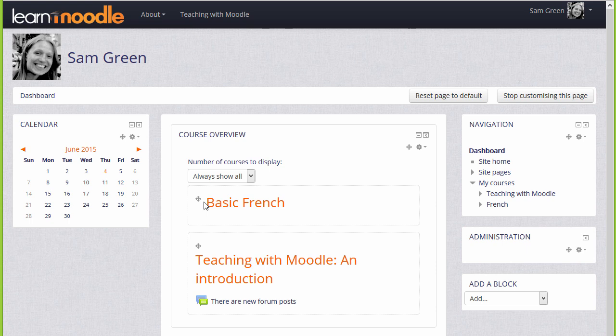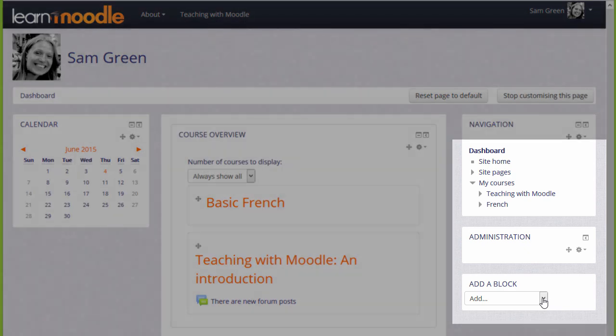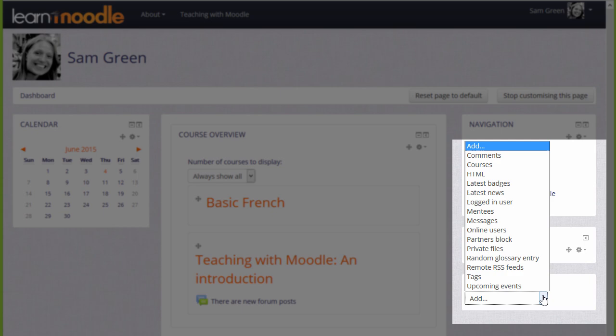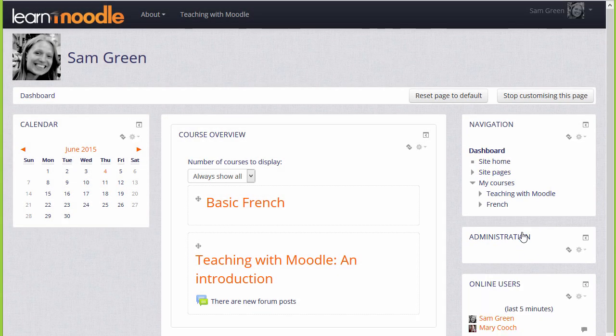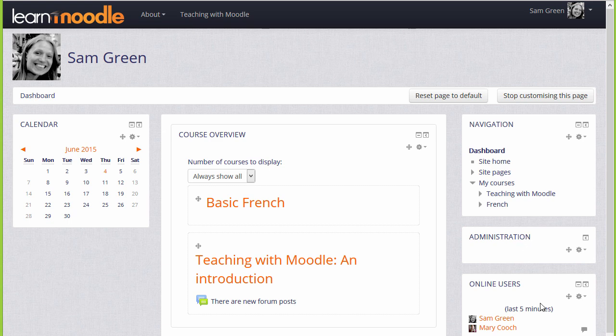There are blocks that you can add to your dashboard if you think they'll be useful. If we go to the Add block drop-down, it might be helpful to add the Online Users block, which will show you who's online at the same time as you. In another video, we'll look at the different blocks and what they do.